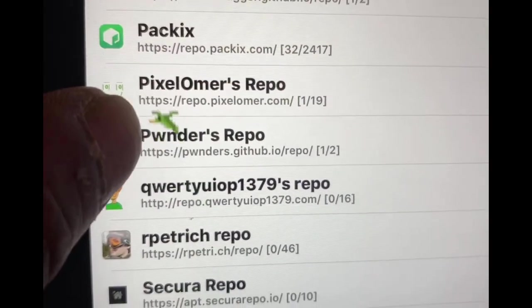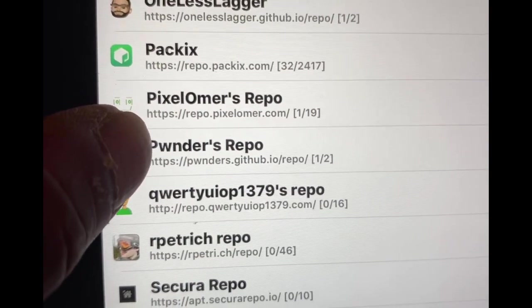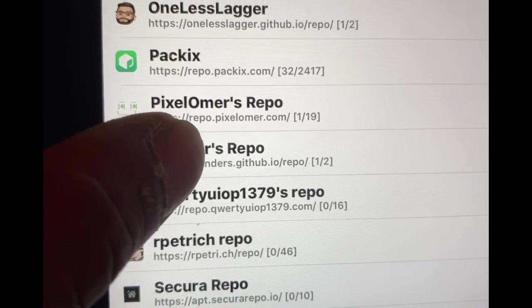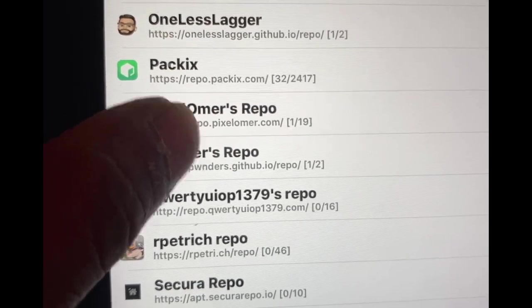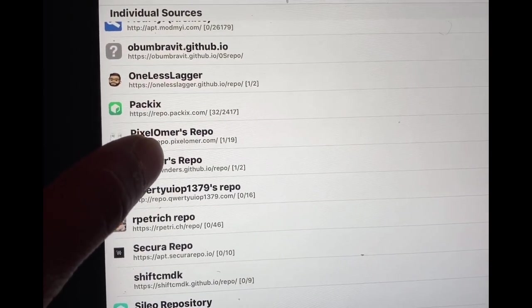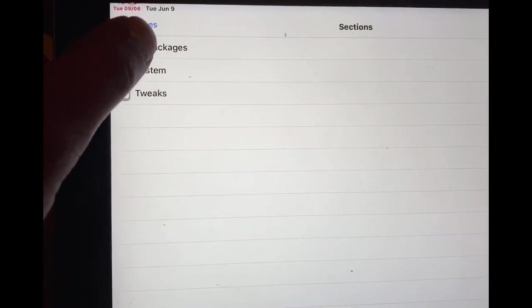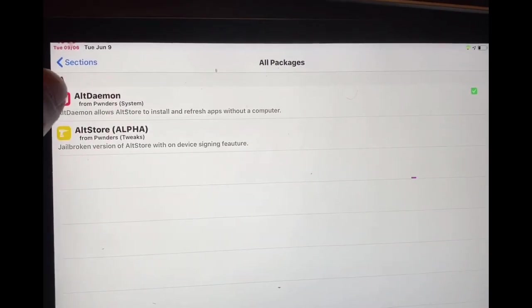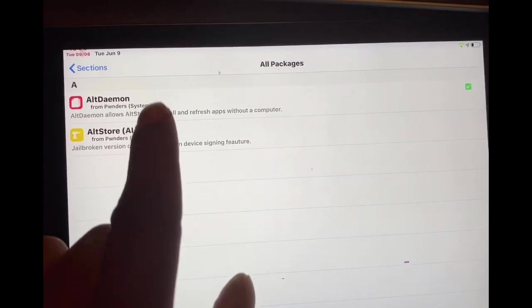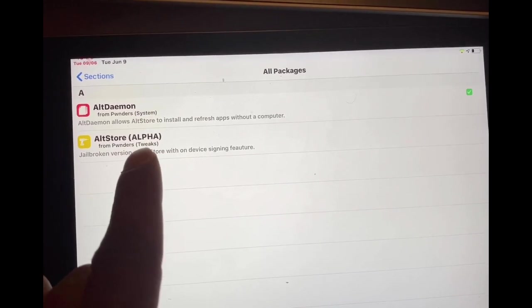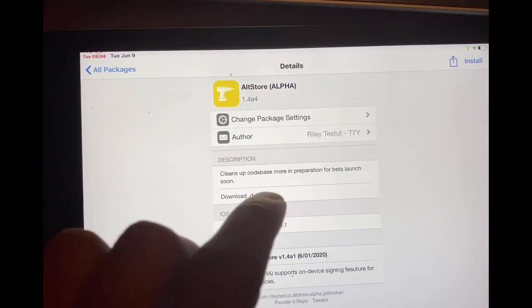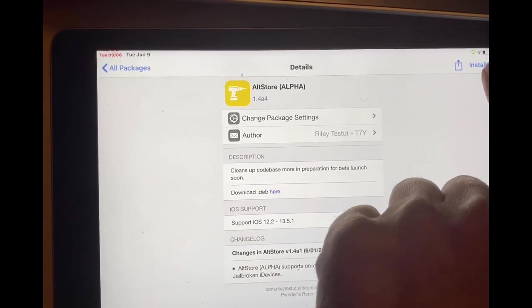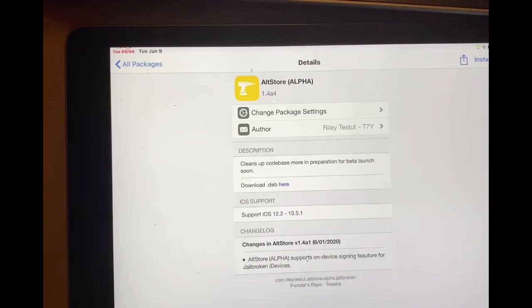The source we need for this to work is this one right here, which is the born repo. This is going to be listed in the description below. Once you add this source, you want to go to this source and go to all packages. Once we go to all packages, as you can see, there is the AltStore. What we want to do is click on this and then hit install, follow by install, confirm.